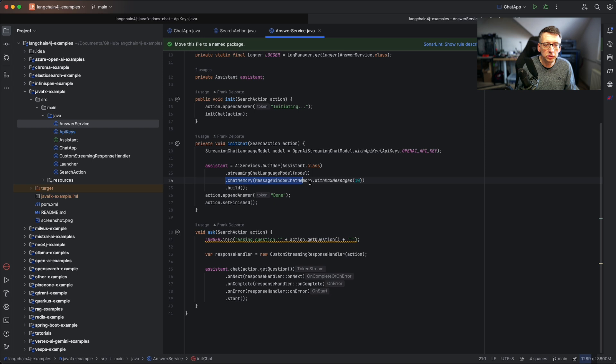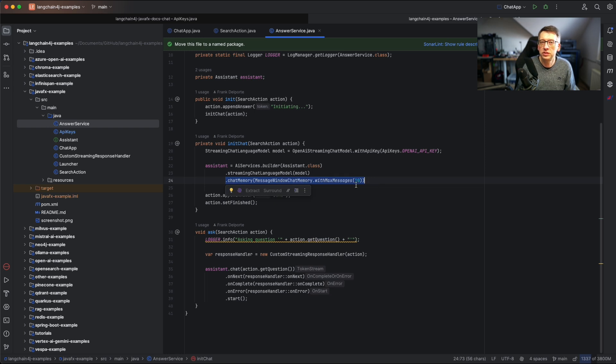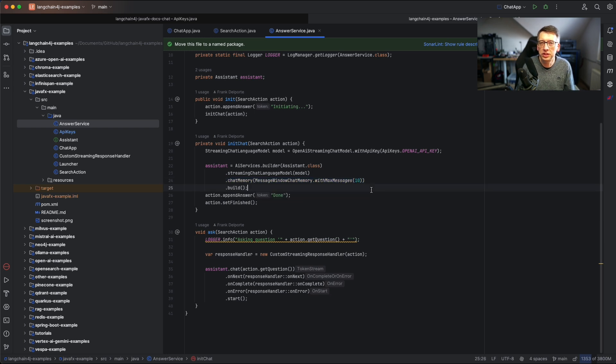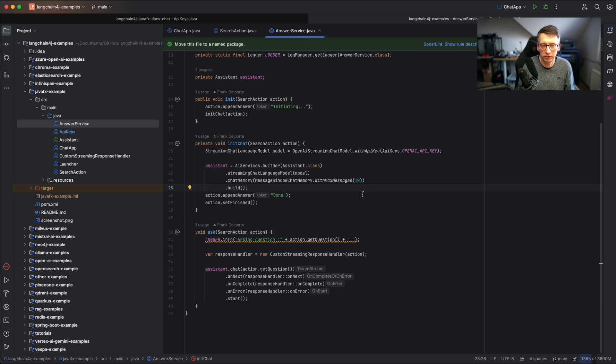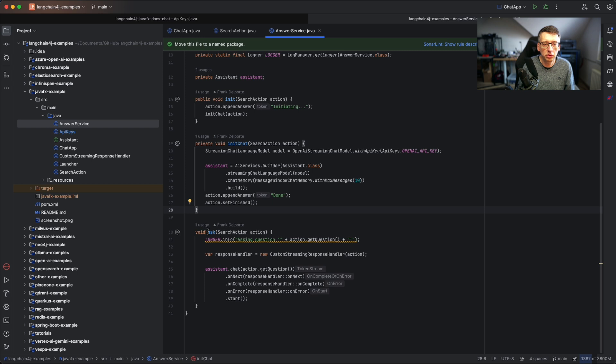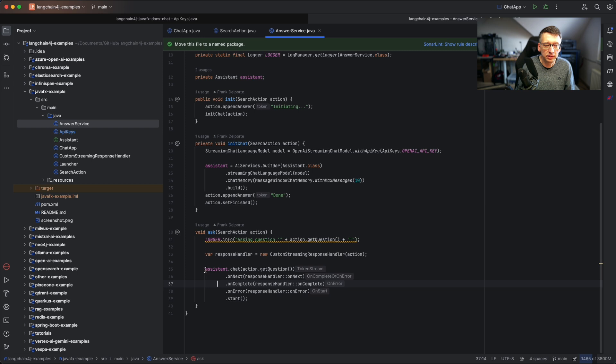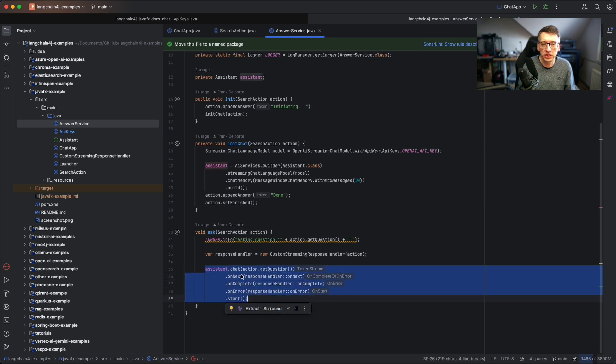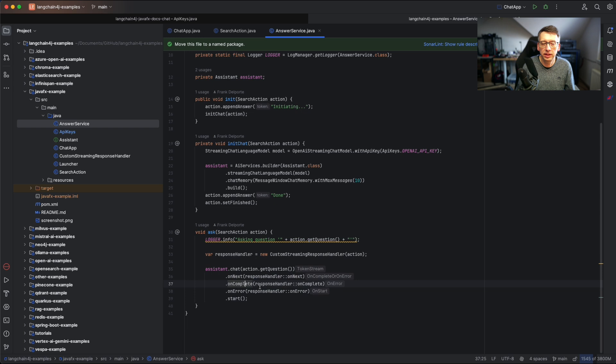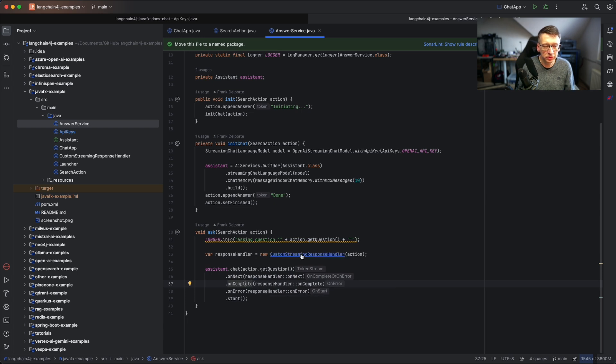What we also use here is chat memory. The last 10 messages are stored so that we can really build up a conversation and the chat system will give us answers also based on the previous questions. Then if we start a question then we have a response handler and the assistant will do the chat. It will ask the question and then the streamed response will be handled by the response handler.